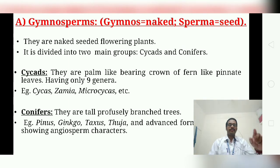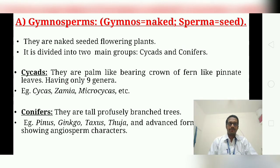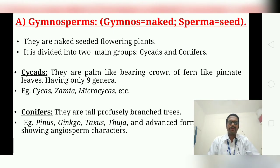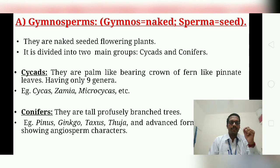Gametophytes are multinucleate, jacket-less, and multicellular; polyembryony is present. Gymnosperms are divided into two main groups: Cycads and Conifers. Cycads are palm-like plants bearing a crown of fern-like pinnate leaves, having only nine genera. In cycads, male cones are large and compact while female cones are simple sporophylls of a monoxylic type.